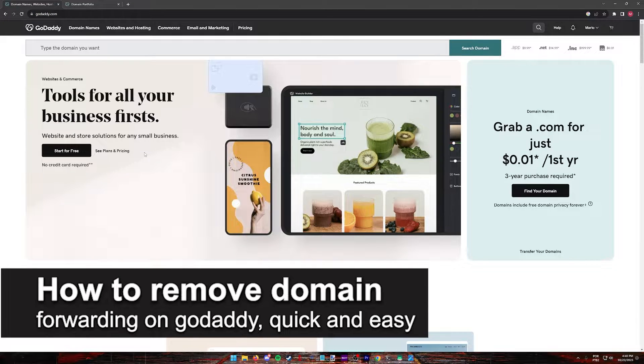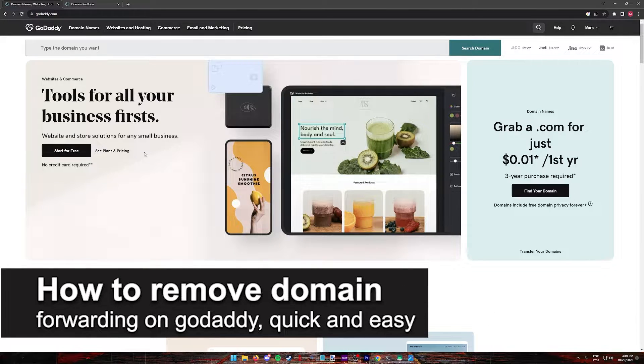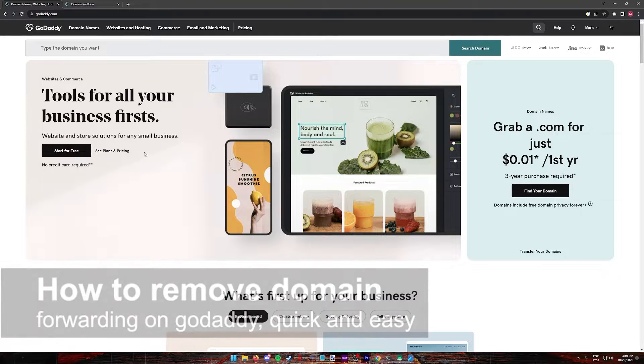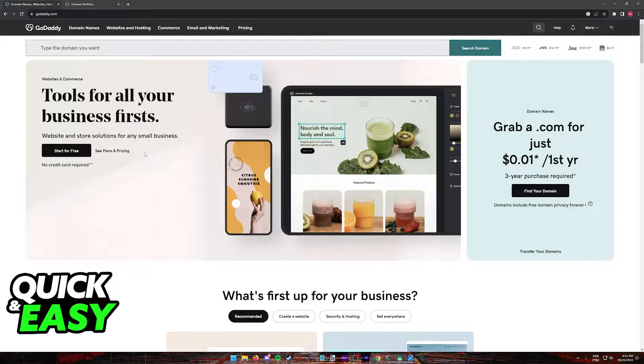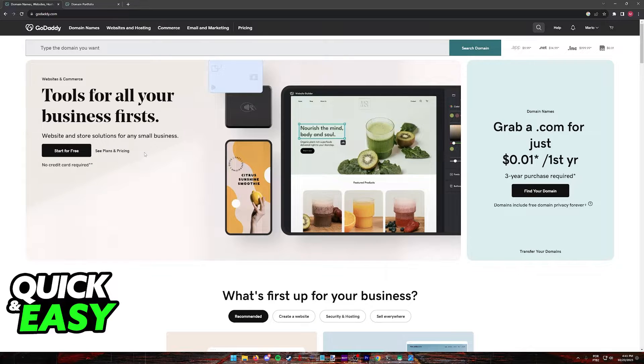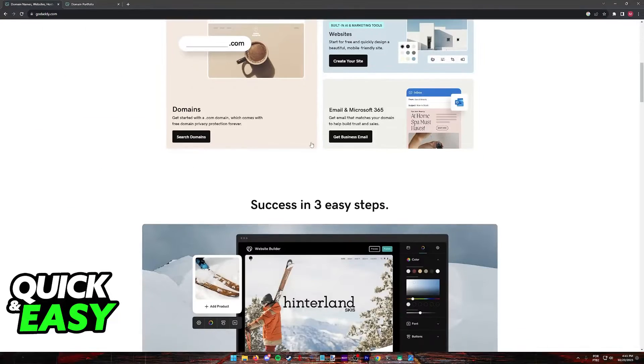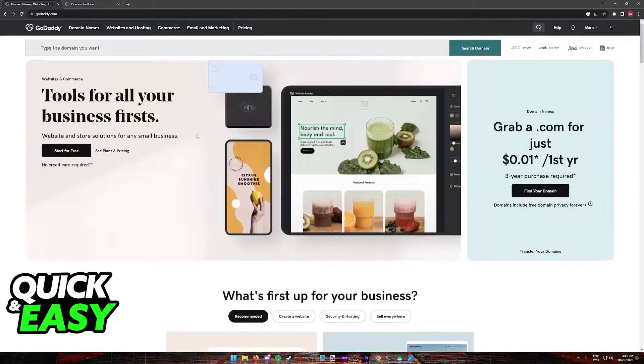In this video, I'm going to teach you how to remove domain forwarding on GoDaddy. It's a very quick and easy process, so make sure to follow along. You can remove domain forwarding on any domain that you own through GoDaddy.